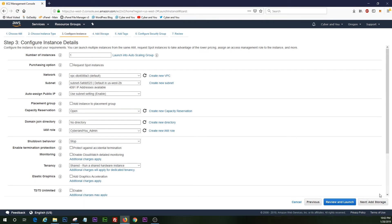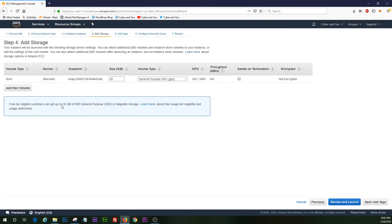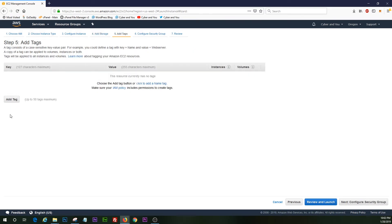We're going to go ahead and click next, add storage, or you can hit add storage up here. We're going to stick with the default, just the root partition or MBR for Windows, which is the master boot record. We're going to go ahead and click add tags.